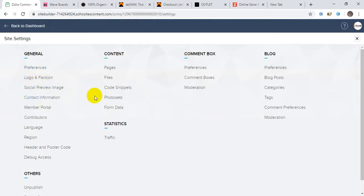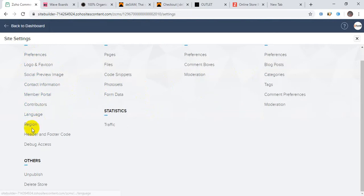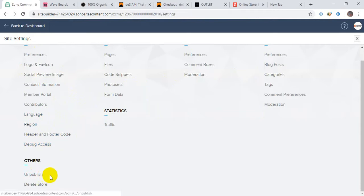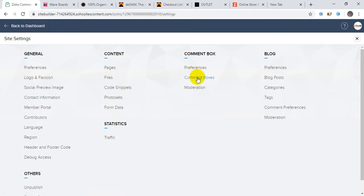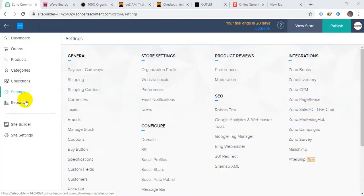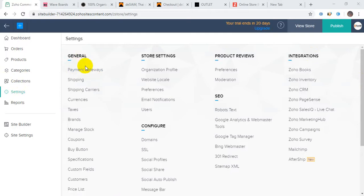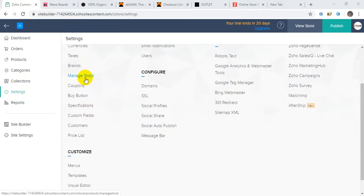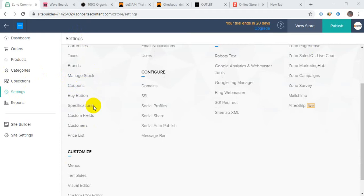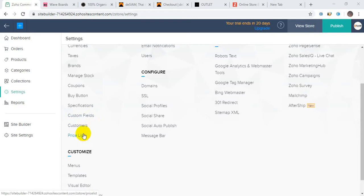Click on site settings. There are options for preferences, logo and navigation, social preview images, contact information, member portal, contributions, language and region, header and footer code, debug access on public sites, page file code, CDN, photo set. Form data will be stored here. Preferences include comment box, blog post, category, tag - everything you can do. In settings you can add payment, shipping, shipping carriers, currency, taxes, brand management, stock with inventory, coupons, buy button, specifications.